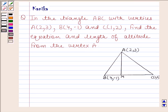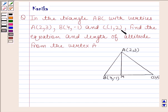Hi and welcome to our session. The question says: in triangle ABC with vertices A having coordinates (2, 3), B having coordinates (4, -1), and C having coordinates (1, 2), find the equation and length of altitude from the vertex A.